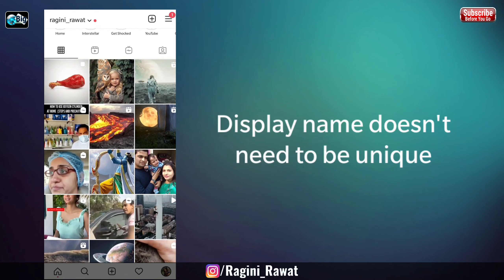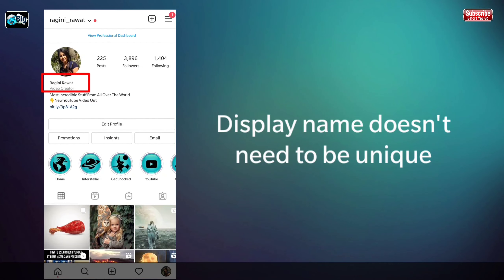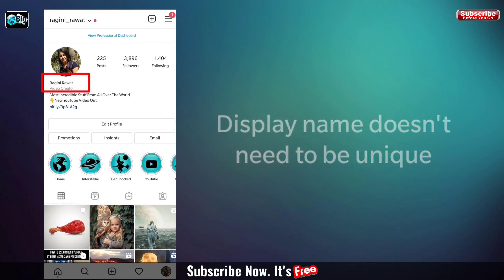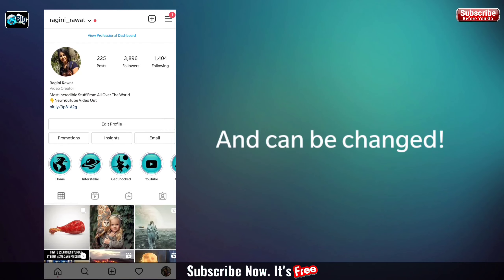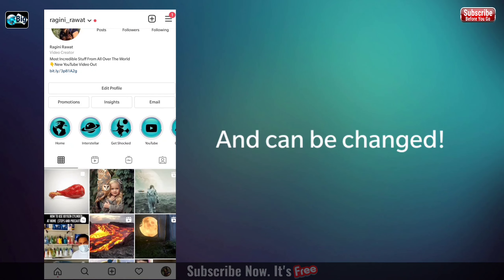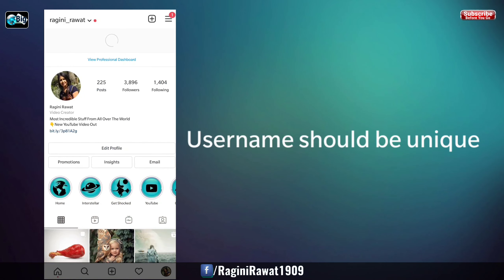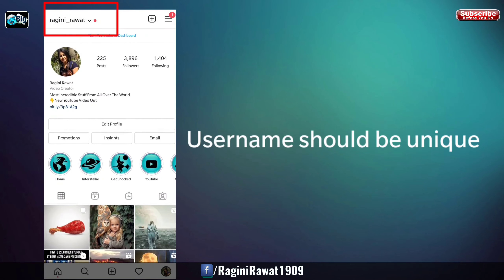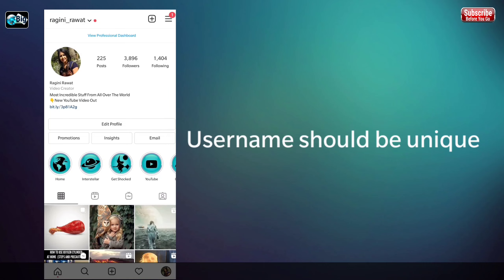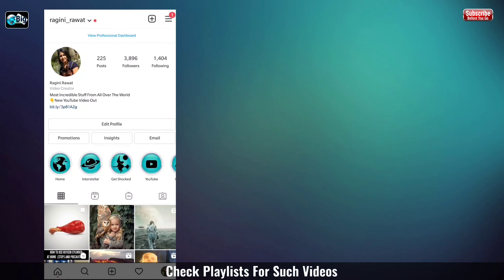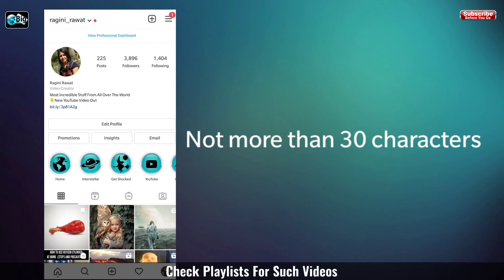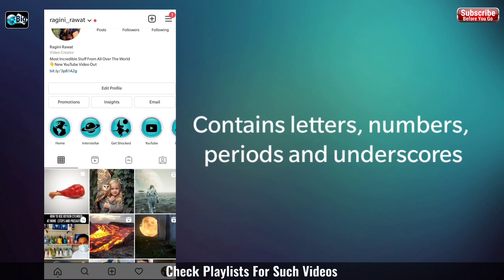There is a difference between your username and your display name. The display name is on your profile below your avatar. It doesn't need to be unique to you, and it can contain emoji and special characters, and it can also be changed. Your username, on the other hand, appears on the top of your profile and at the end of your profile's URL. It needs to be unique to you. It can't be longer than 30 characters and can only contain letters, numbers, periods, and underscores.